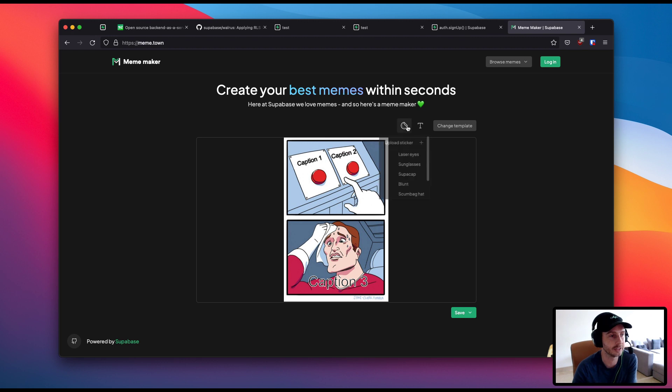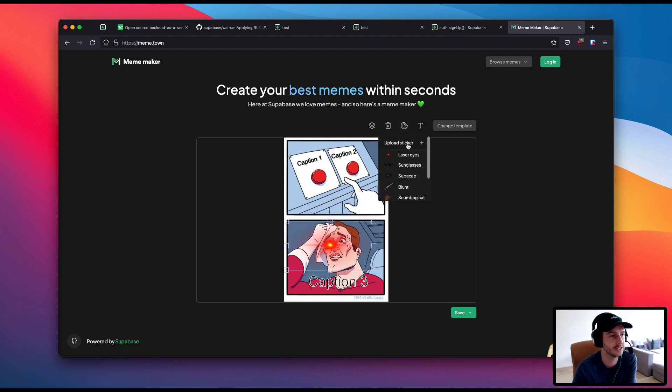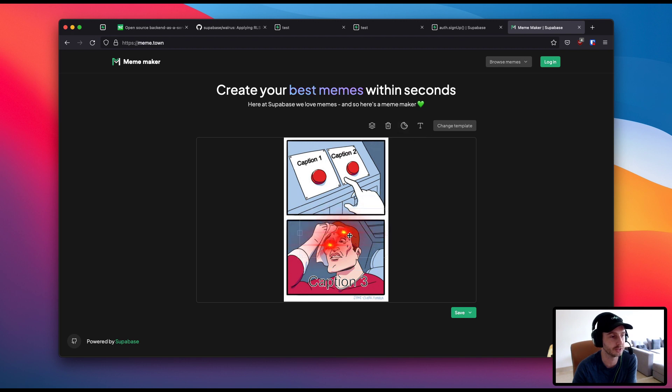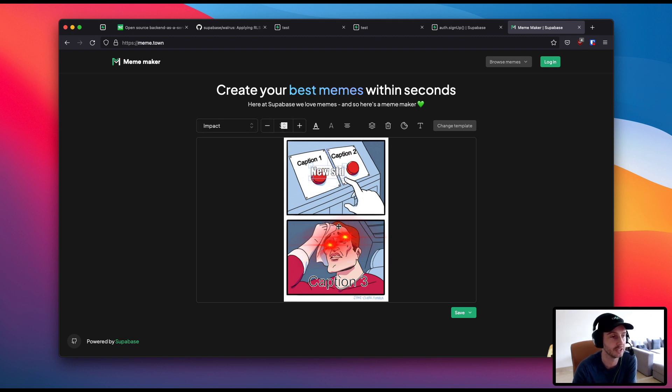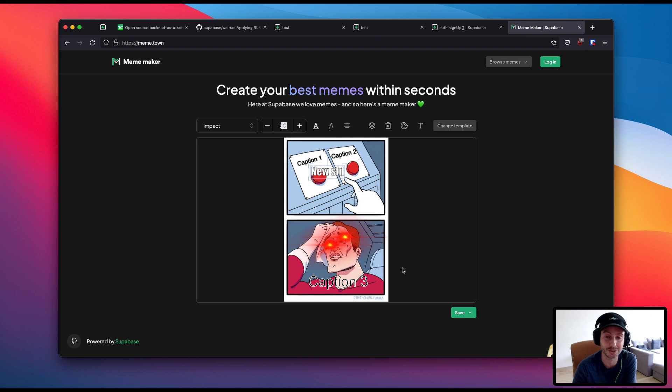You can put, you know, sort of stickers on top, laser eyes. You can choose any of the common stickers. You can put some text wherever you want it. Yeah, and then you can export it and you can download it. You can do whatever you want. It's very cool. So check out Meme Town. Share your memes either on our Discord or our Twitter. We'd love to see them and happy hacking.